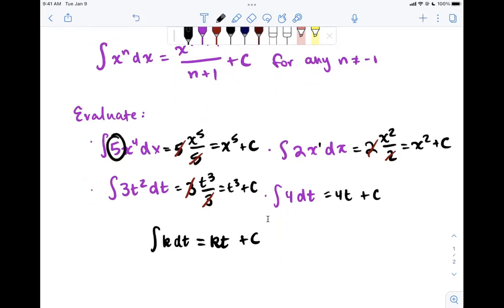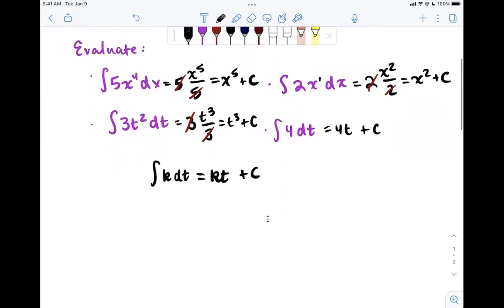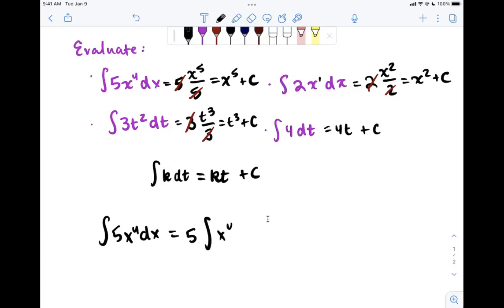In general, if we have a constant multiplied by everything inside the integral, we can pull it out. For example, the integral of 5x to the 4th dx can be written as 5 times the integral of x to the 4th dx. Any constant multiplied by the entire integrand can be pulled out, and sometimes that helps make things simpler when working with something complicated.